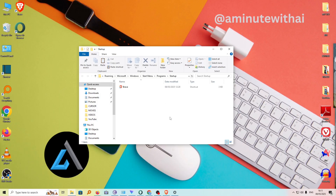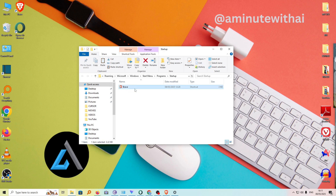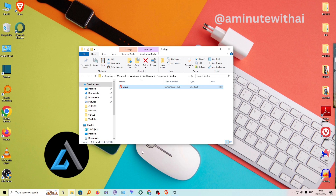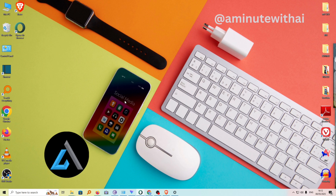This will open a folder that contains all the programs that are set to open on startup. As you can see, Brave is among the programs on this list. So to fix this problem, go ahead and right click on Brave and then just delete. Now our folder is empty and the problem will have gone away.